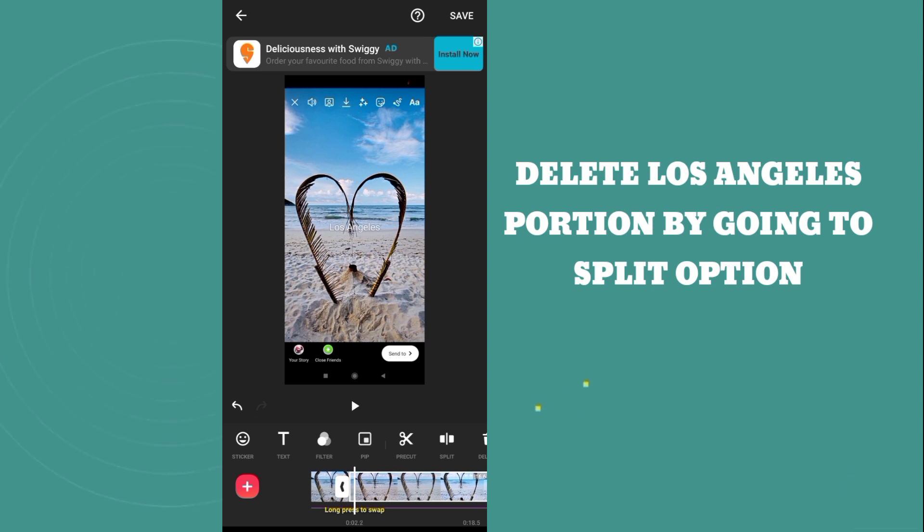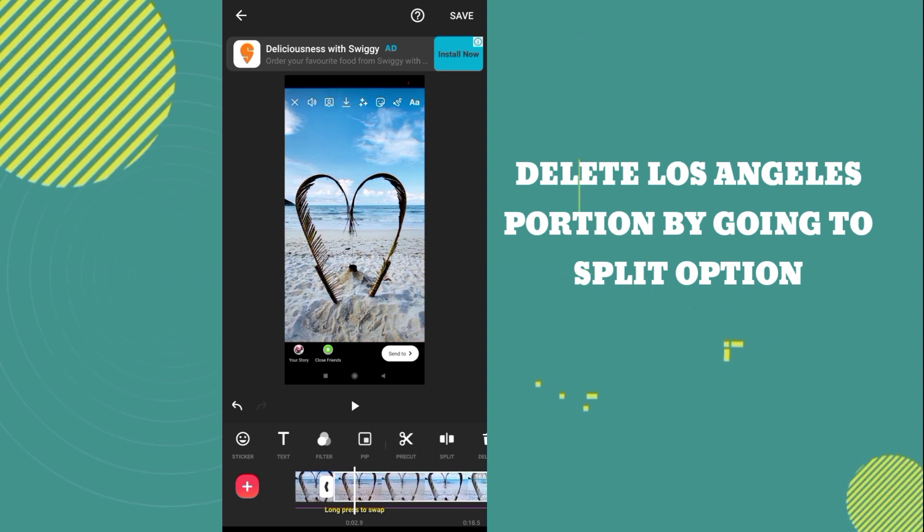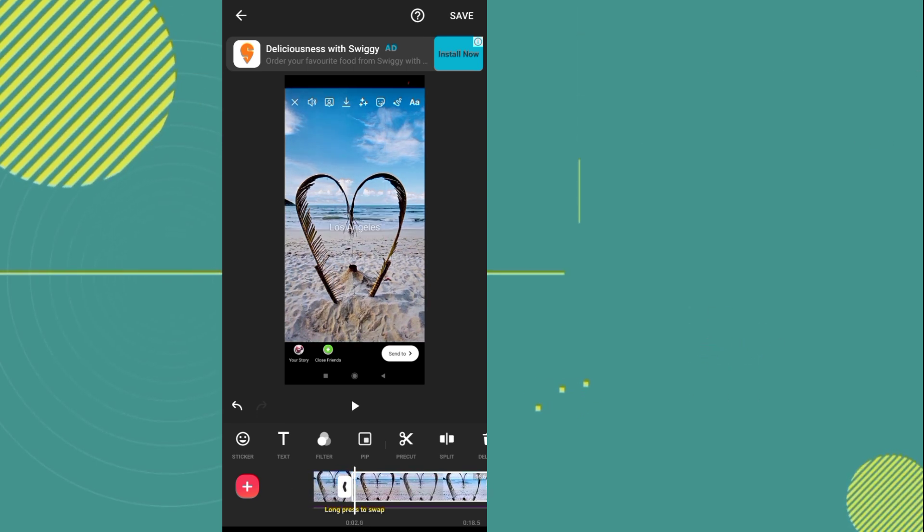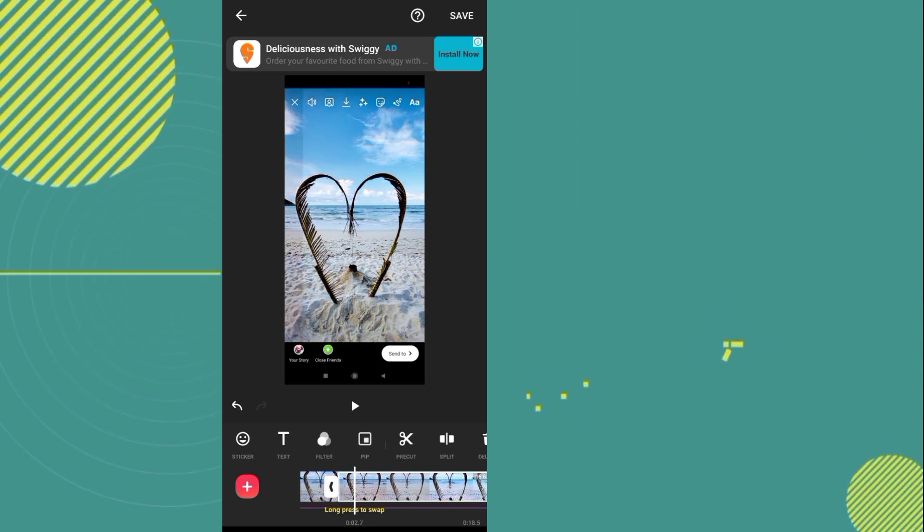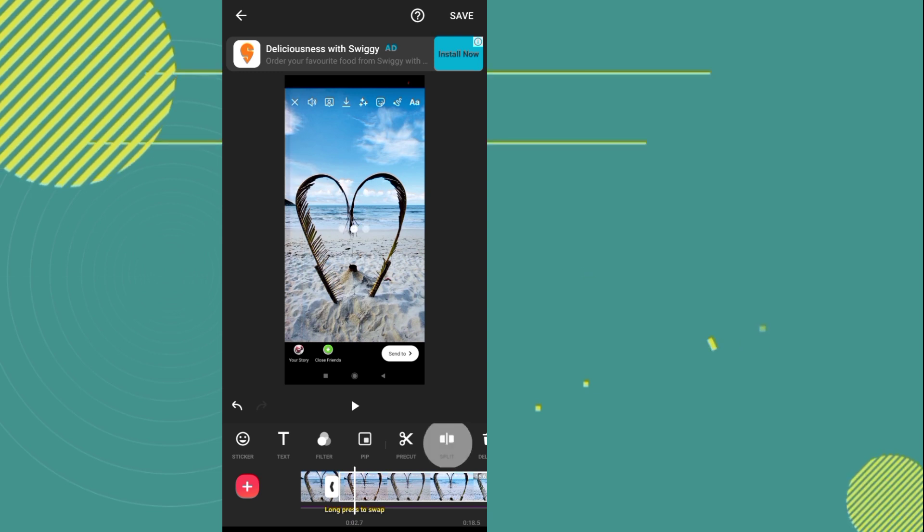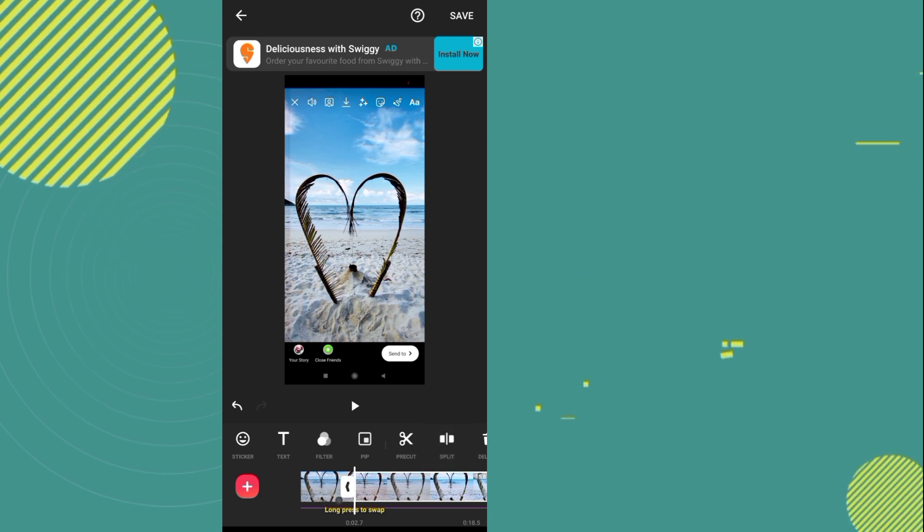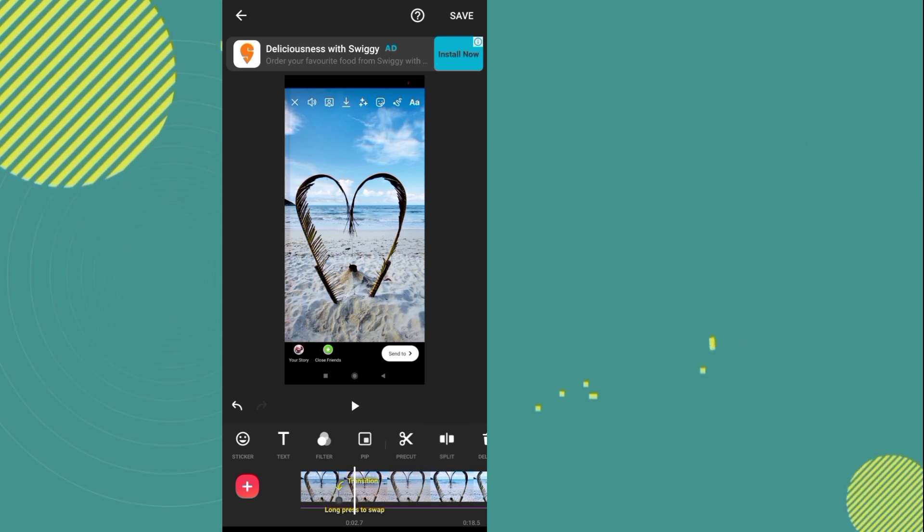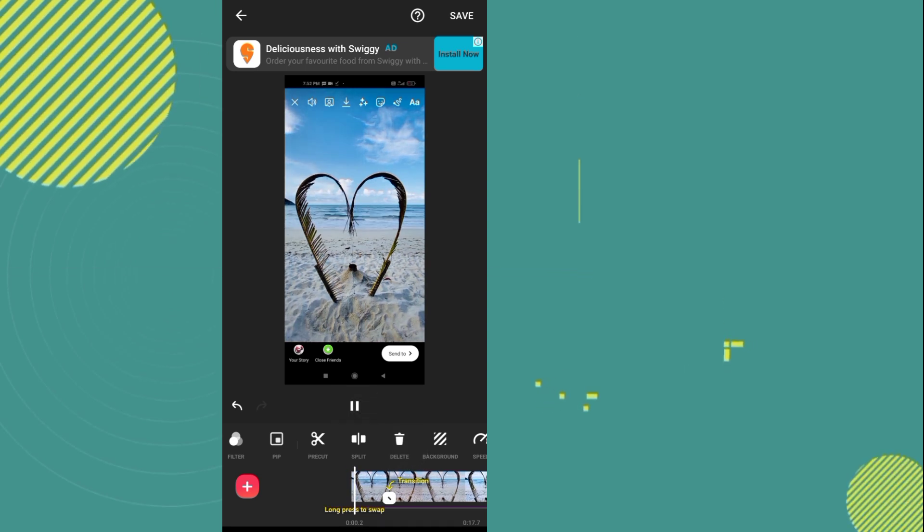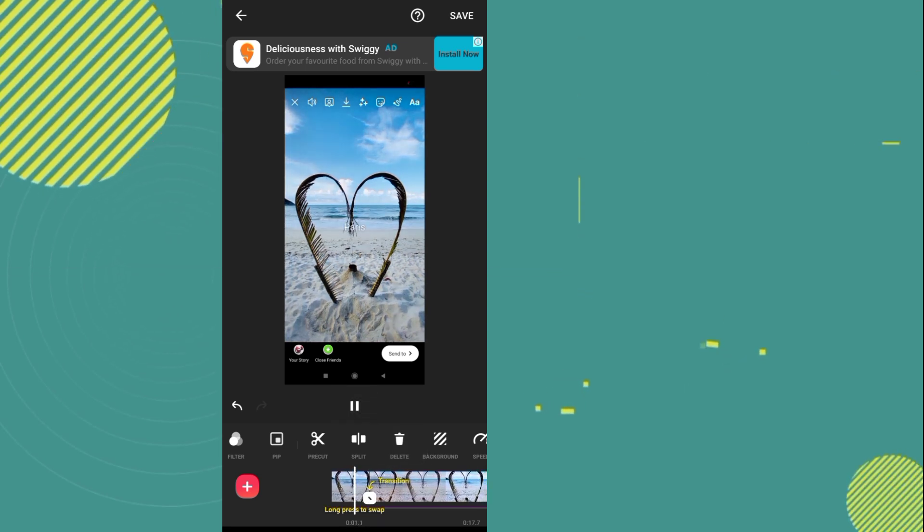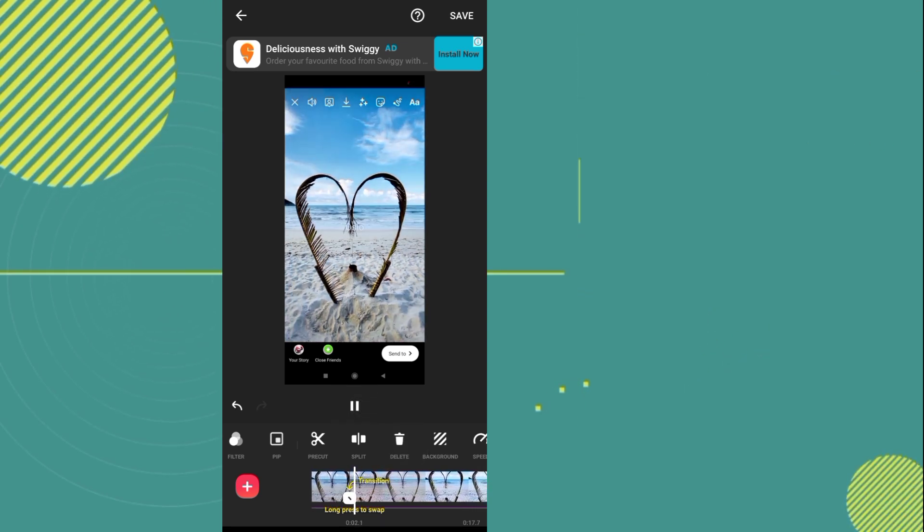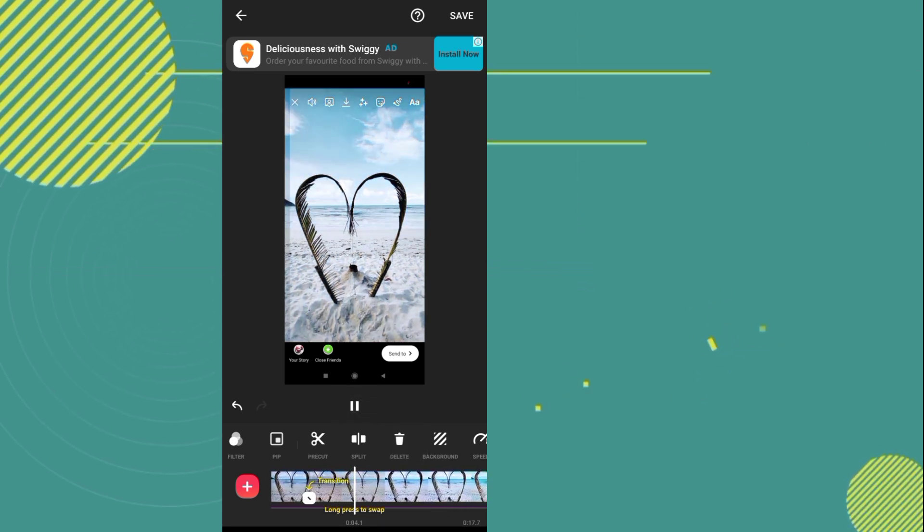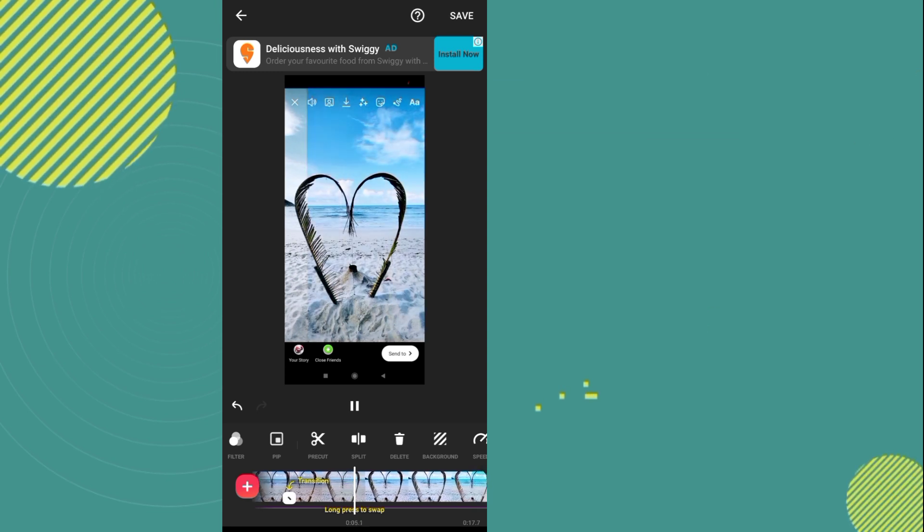Now you have to move forward and jump to the New York part.